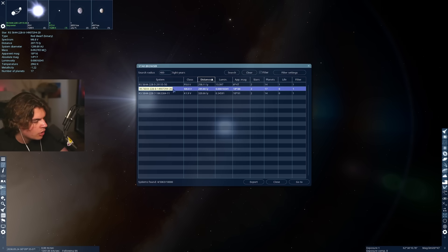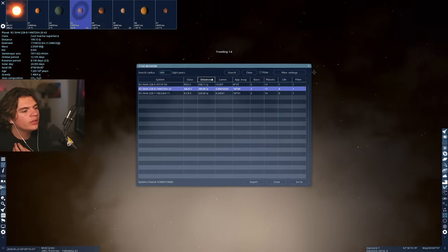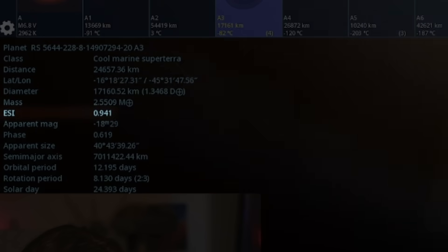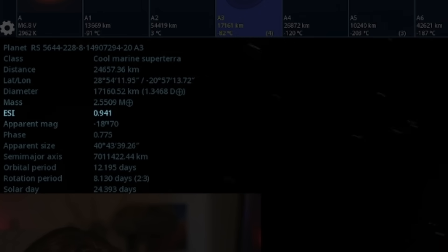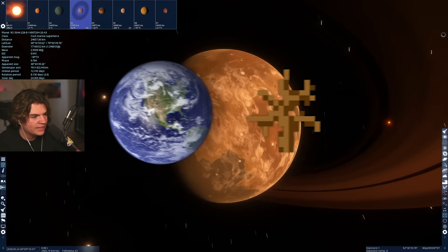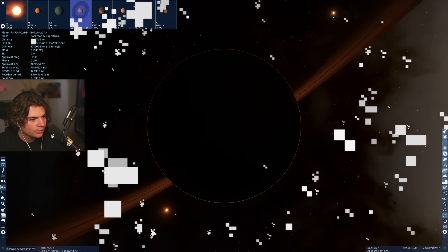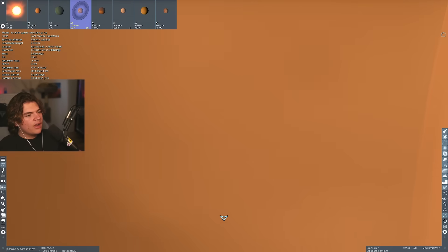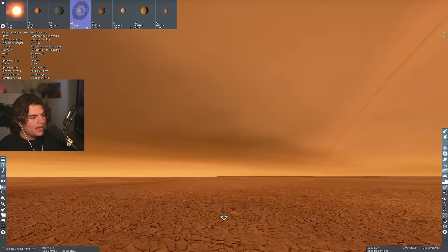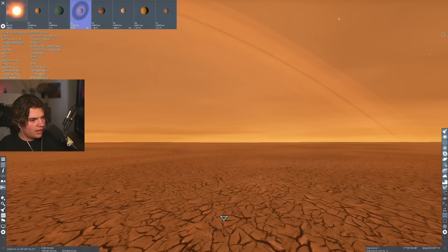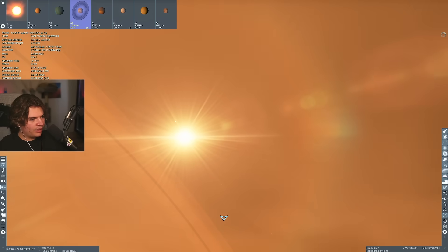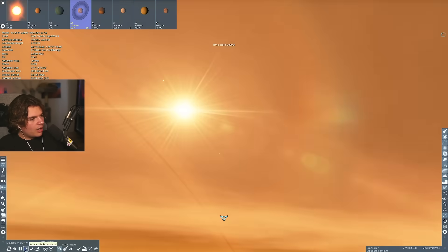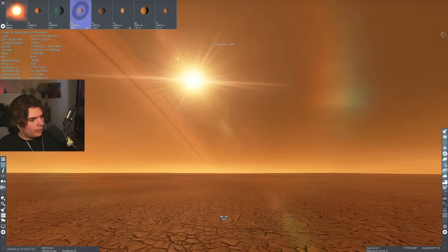This one doesn't have life, but it is similar to earth. Got 94% earth similarity. You can see it kind of just looks like a dead earth, but it does have rings, which is cool. So let's go here. Very thick atmosphere. This is almost just like a dead planet is kind of what it looks like. Let's see what the night sky would look like.